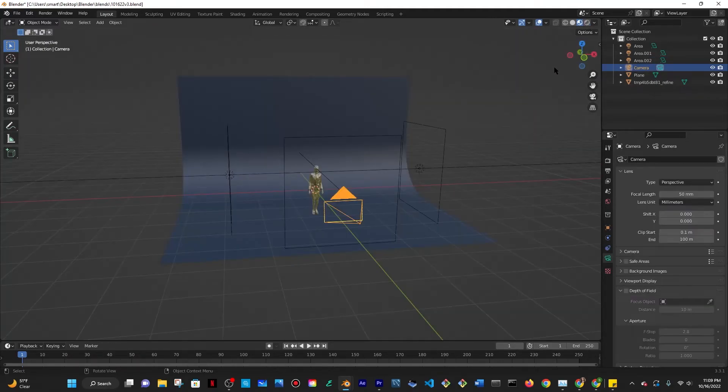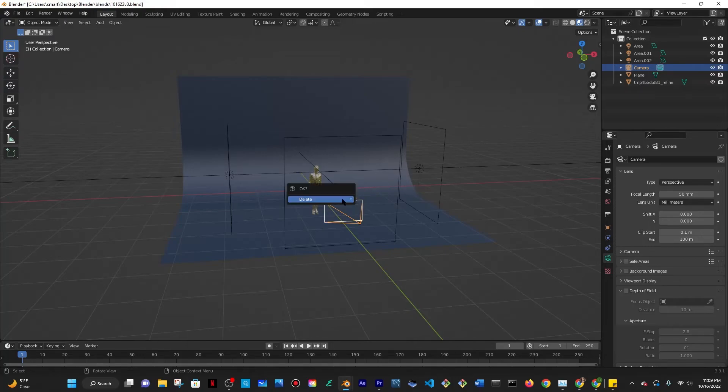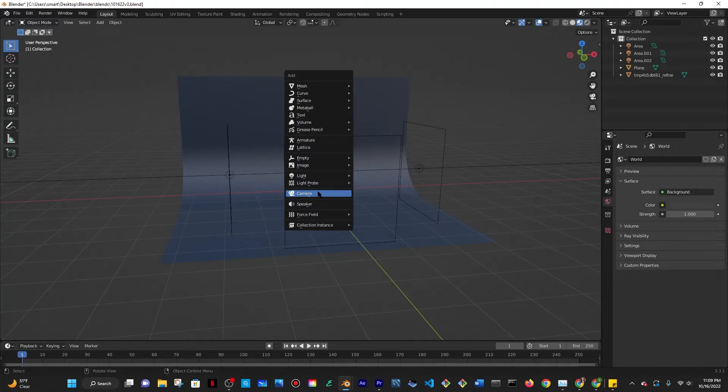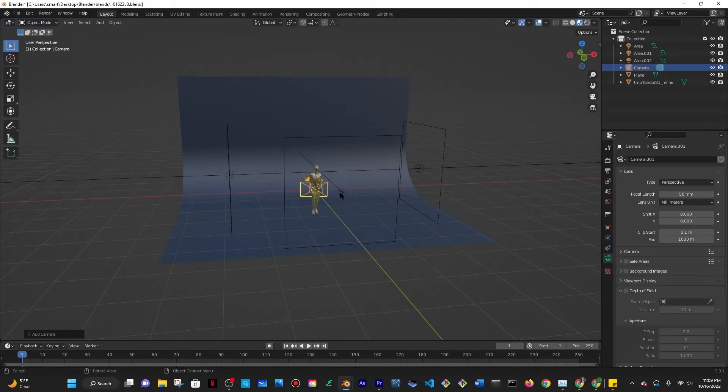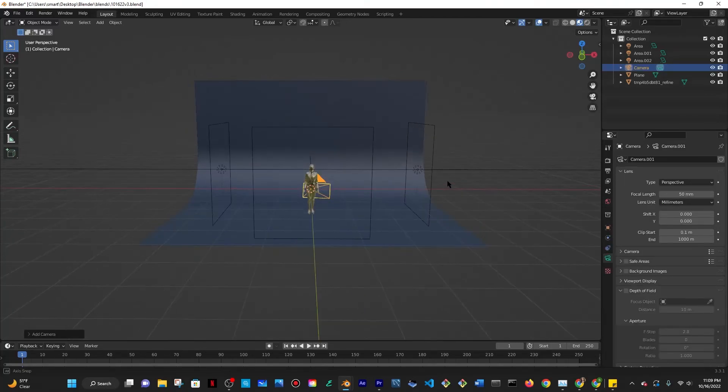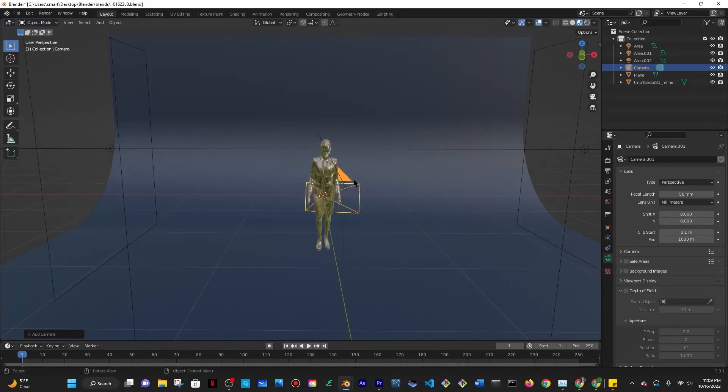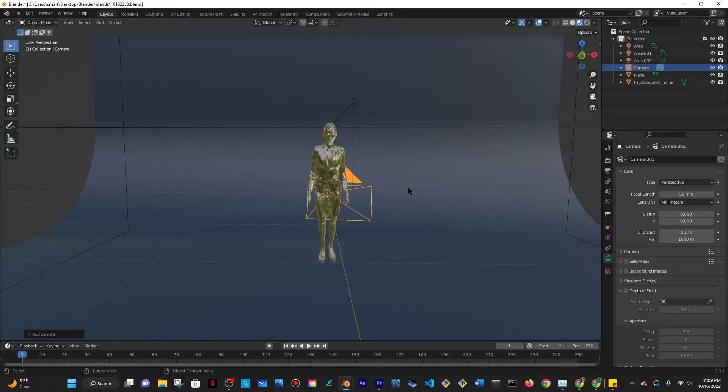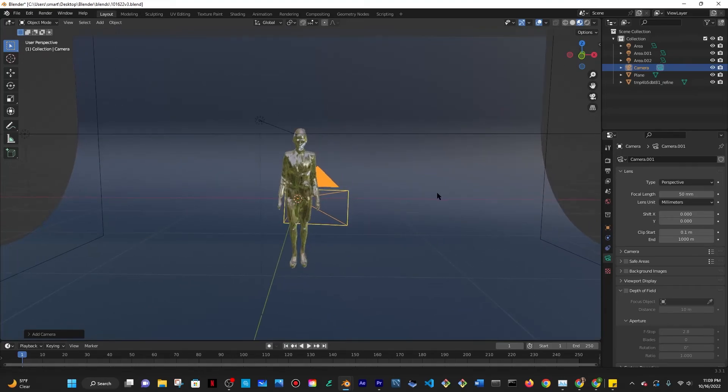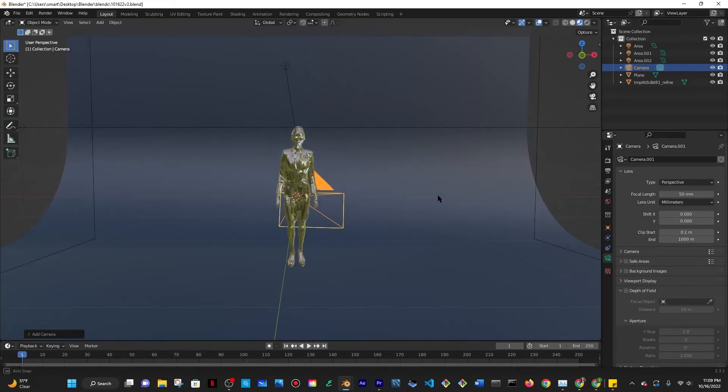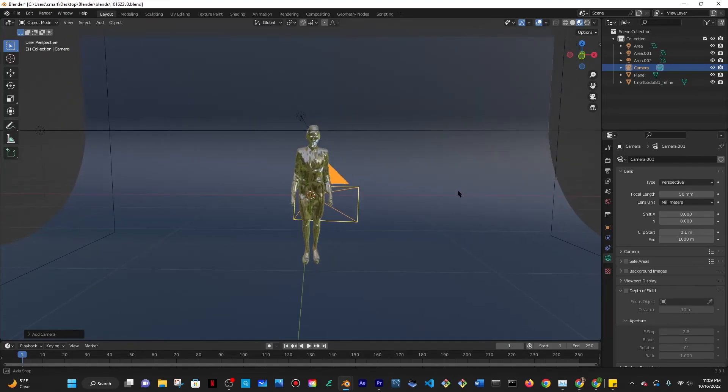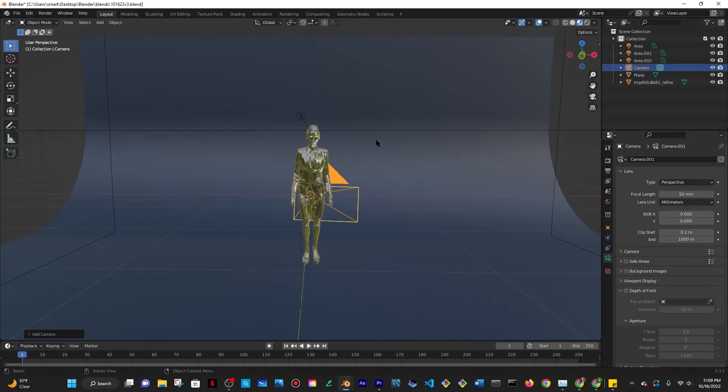Now the last thing you would want to do is actually align the camera to the view which I already did but I'm going to delete this camera, Shift A, add a camera and start again. So what that means is basically what I want to see in my final render is basically what I'm aligning my view to be right now. So if I want this to be my final render I'm going to do Control Alt Numpad Zero.